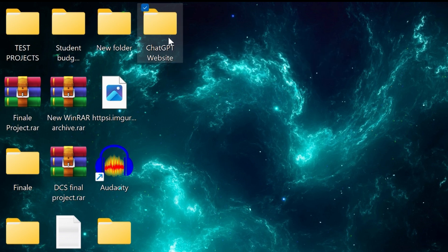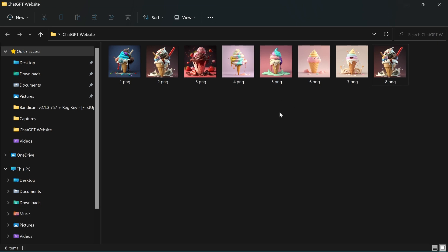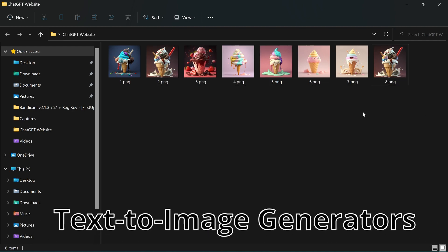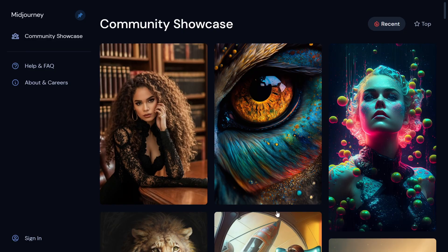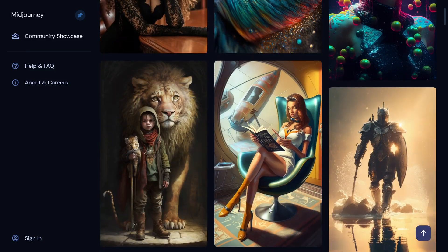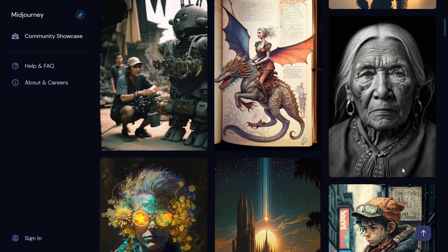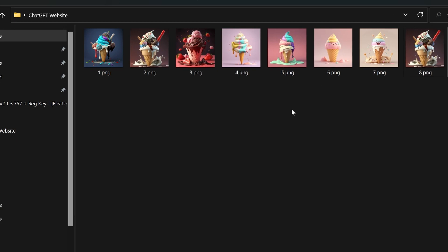The first thing you want to do is create a folder on your desktop. This folder will be where you save all the files for your website. Now let's talk about the images you want to use. You can create your own, but I suggest using text-to-image generators like Midjourney and DALL-E to get the perfect images. Once you have your images, make sure to name them in order — this will make things easier for you later on.